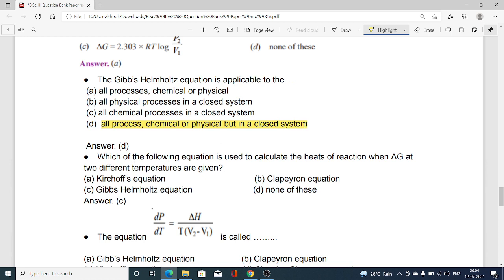Which of the following equations is used to calculate the heat of reaction when ΔG at two different temperatures is given? Option A Kirchhoff equation, option B Clapeyron equation, option C Gibbs–Helmholtz equation, option D none of these. Option C is correct — the Gibbs–Helmholtz equation is used to calculate the heat of reaction when ΔG at two different temperatures is given.